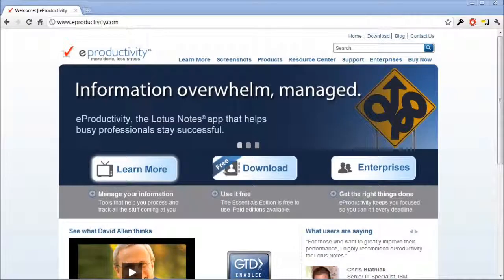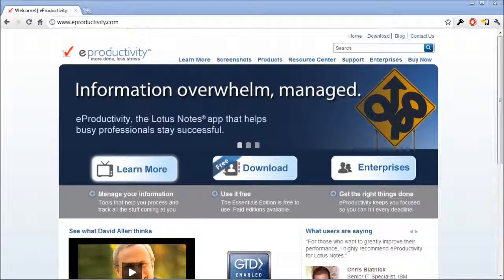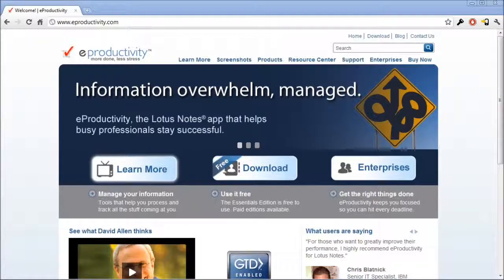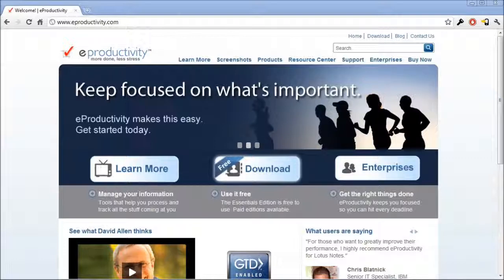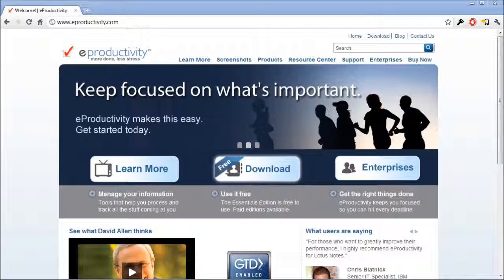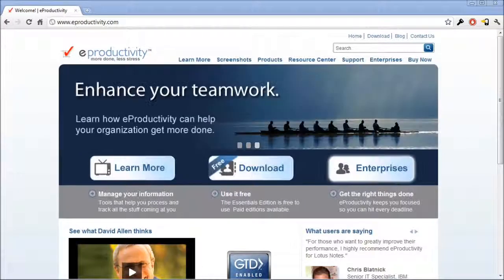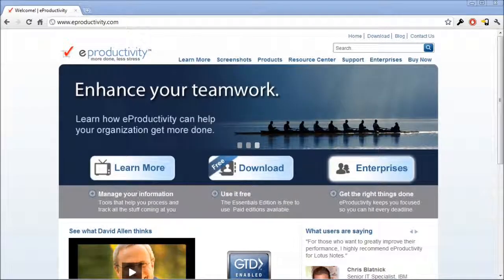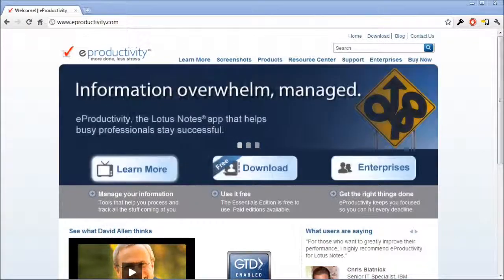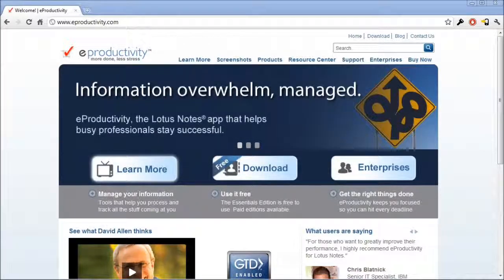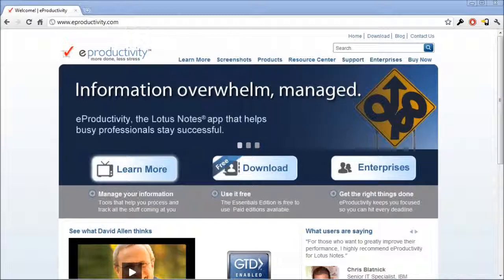Actions with Notes is primarily a tool for e-productivity users, though some features will work for regular Lotus Notes users, of course. e-productivity is a template that replaces the regular Lotus Notes email design with a set of features that will help you work in the getting things done way. If you're not an e-productivity user, but you do have Lotus Notes, I suggest you visit e-productivity.com to learn about this great productivity tool.